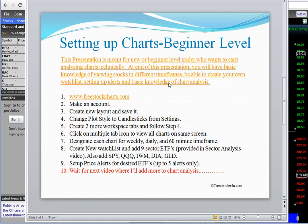Hi everybody, this is Jazz, aka Trend Trader For You. As promised, here I am making a video about setting up charts for the beginner level. The focus of this video will be mainly on beginners or novices who are new and want to get into the chart analysis part of trading or investing. Hopefully this will serve a good purpose getting them started.